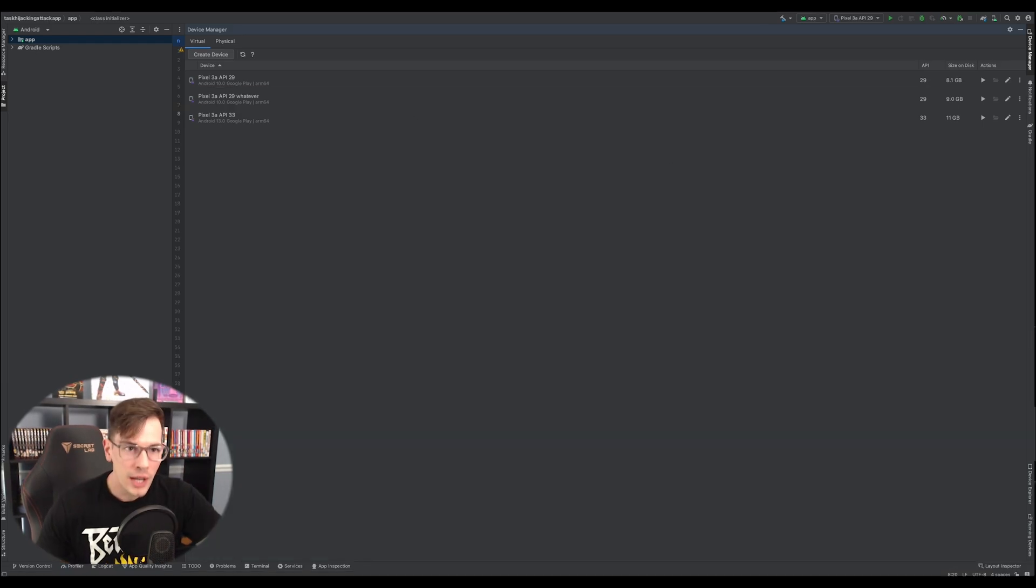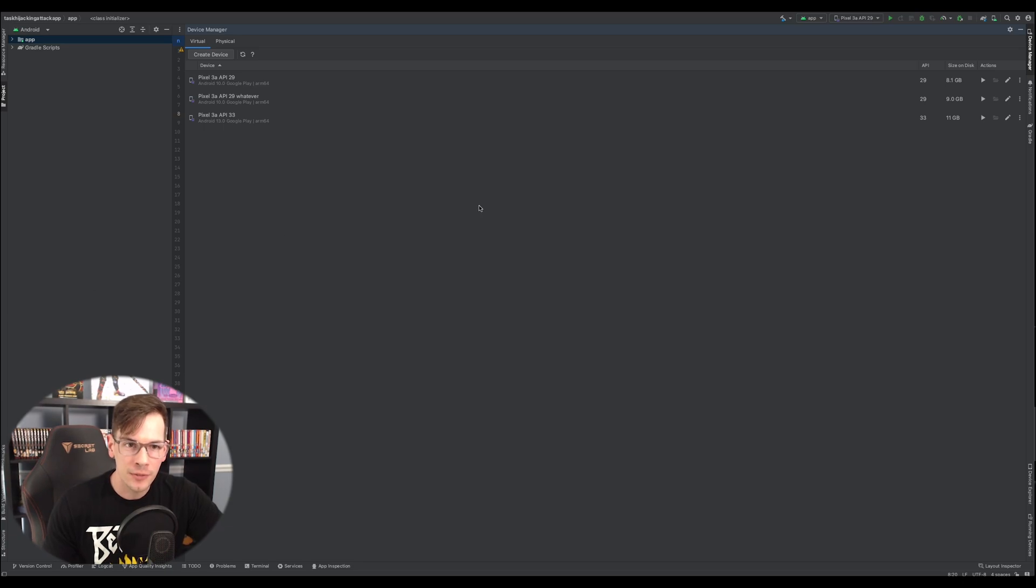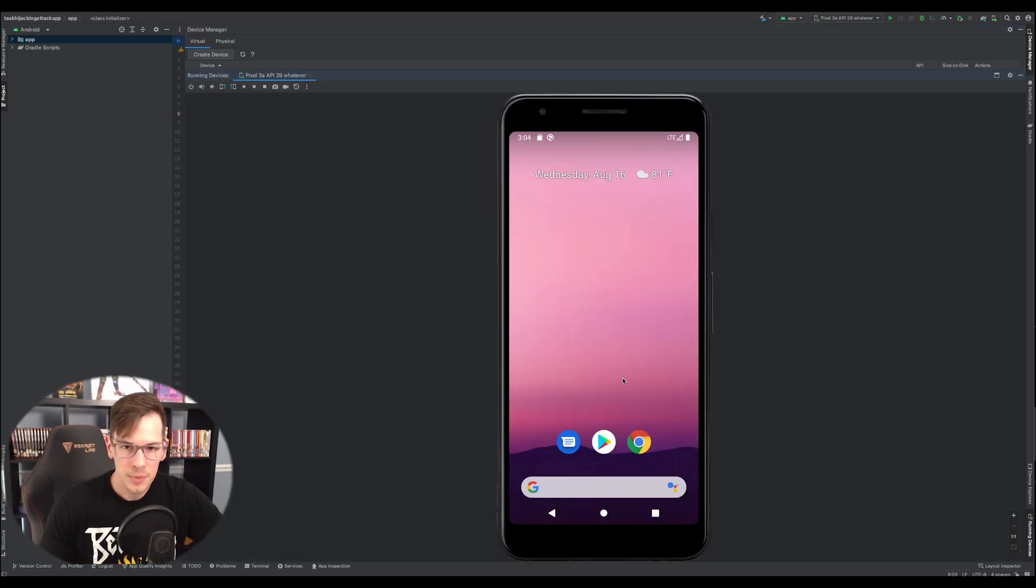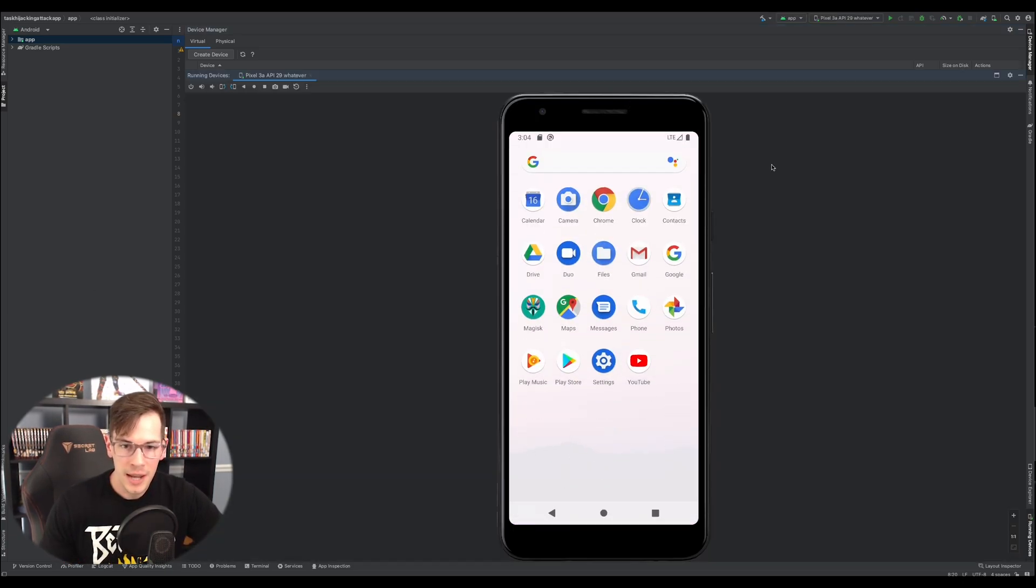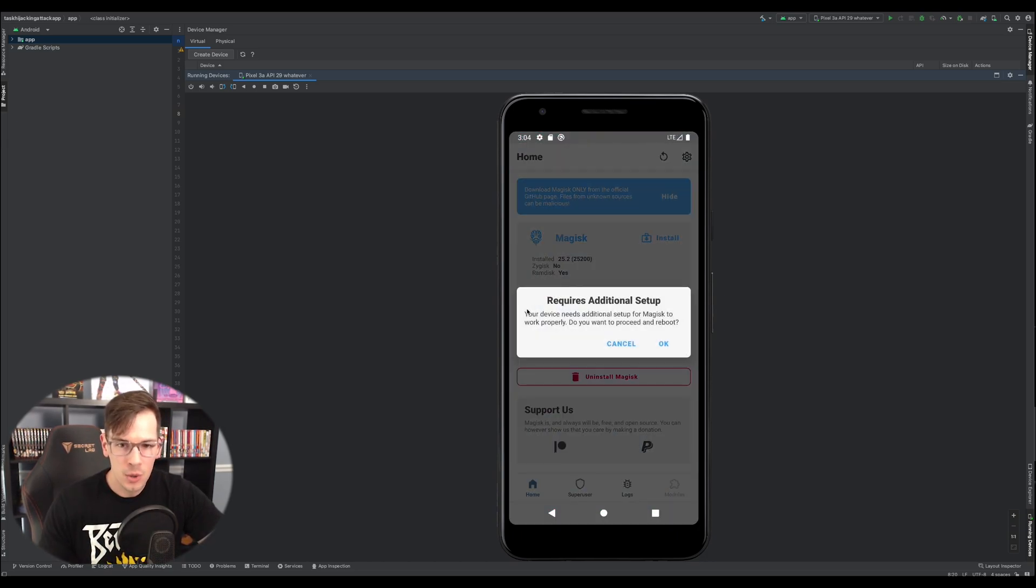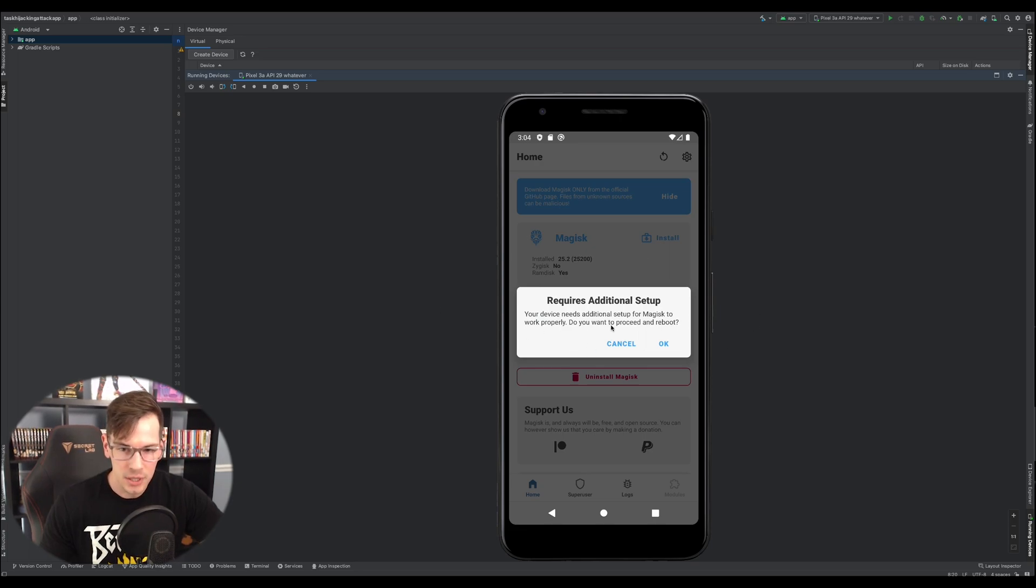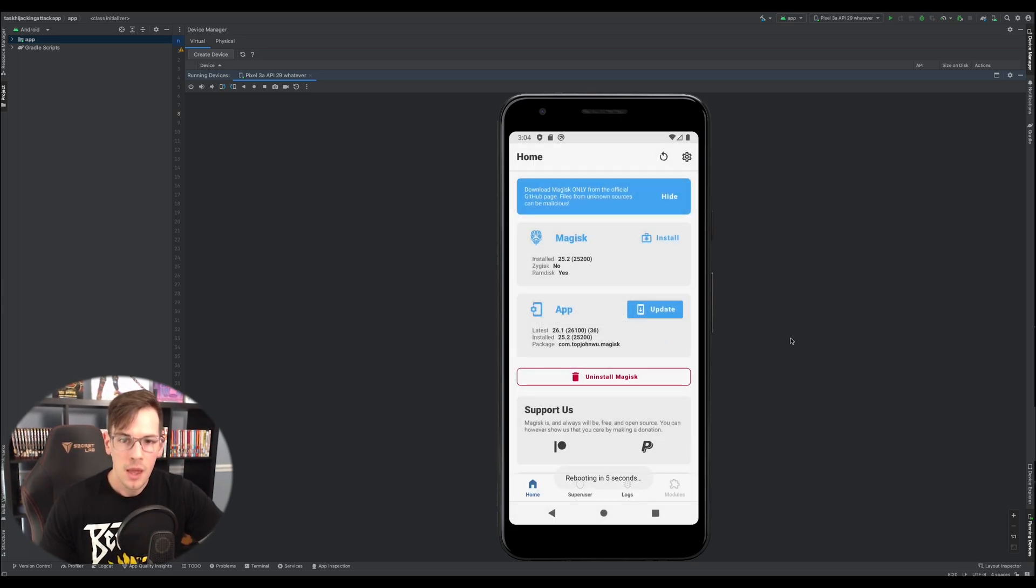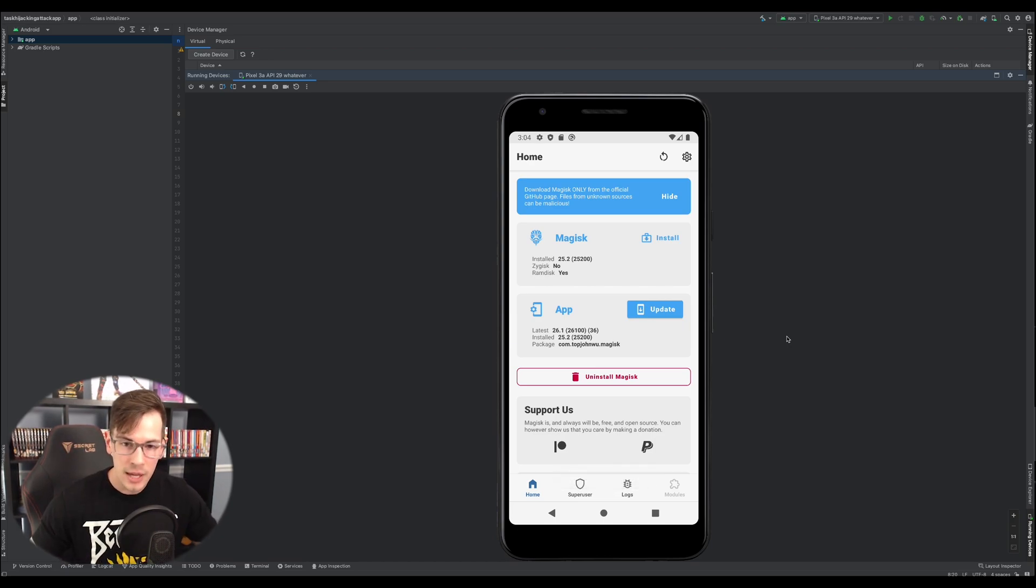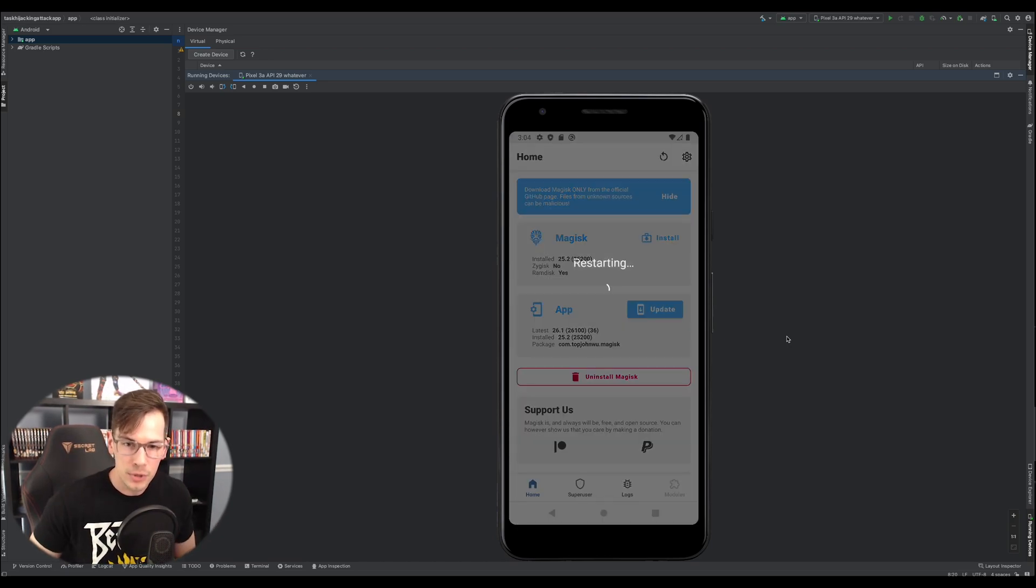Alright. So now that I've restarted my computer, we can start up the device and see if magisk is installed. So we just flip this up and hey, magisk is installed. So now when we go into it, it is going to ask us additional setup. Just click OK. The device is going to restart again, reboot. And then after that, you should be pretty much good to go.